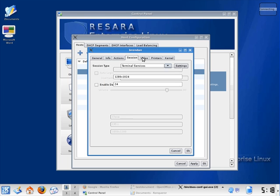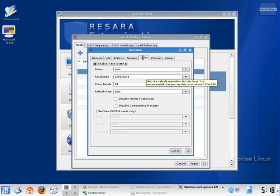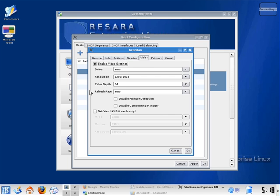The video tab allows me to set special video settings for thin clients, such as the video driver, resolution, color depth, and more. It also supports configuration of dual monitors.